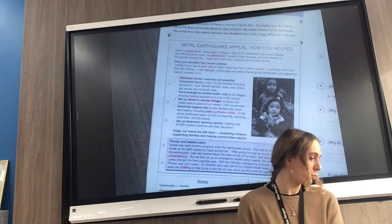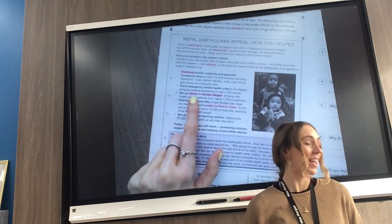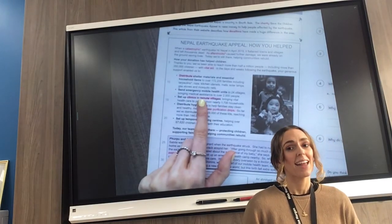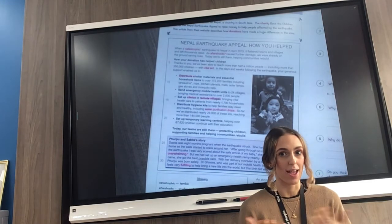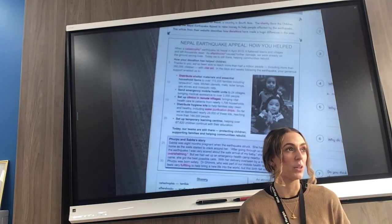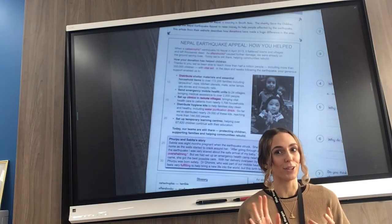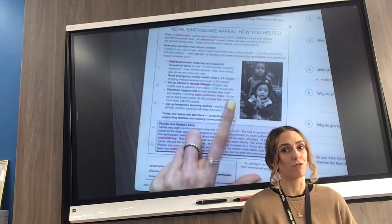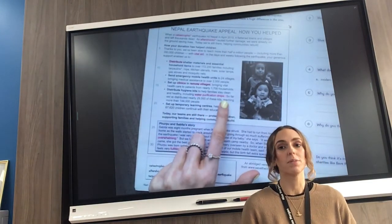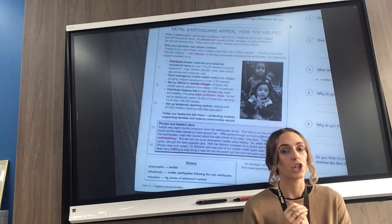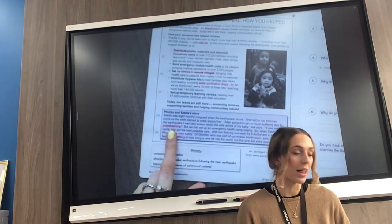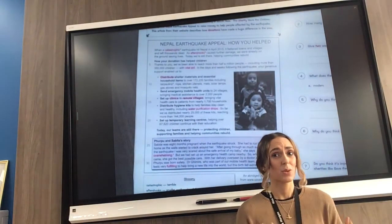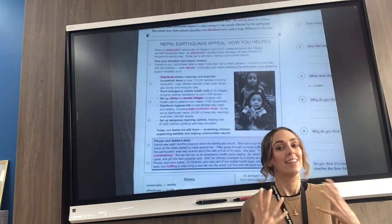We've got 'clinics', which are a little bit like the doctors — when you go to the doctors, that is a clinic. 'Remote villages' are villages in the middle of nowhere — somewhere quite far away from other people. 'Water purification drops' are what make water nice and clean so that we can drink it. And 'overwhelming' — sometimes when I look at a lot of text I feel overwhelmed, like there's quite a lot to do and I'm starting to feel a bit worried about it. That's what overwhelming means.